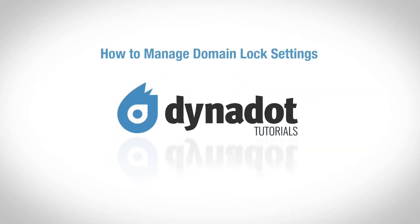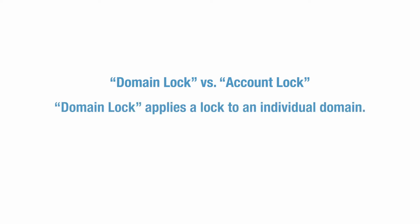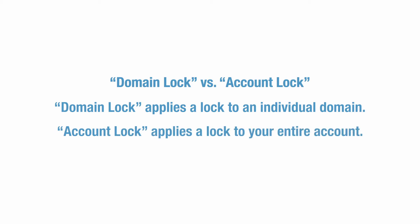In this video, we'll go over how to manage your domain lock settings at Dynadot. The domain lock feature is similar to our account lock feature, but it applies a lock to each individual domain, as opposed to your entire account.